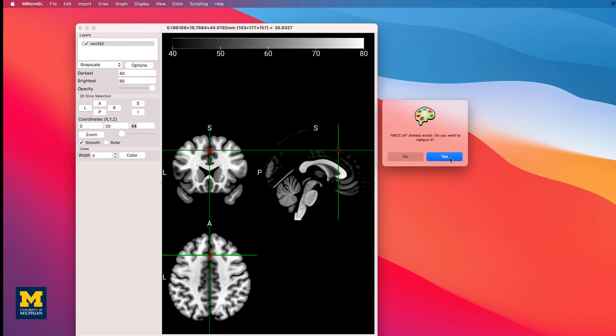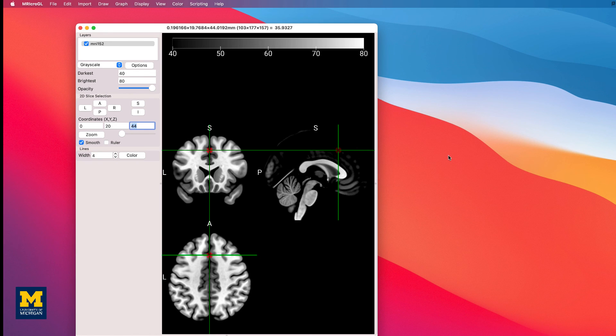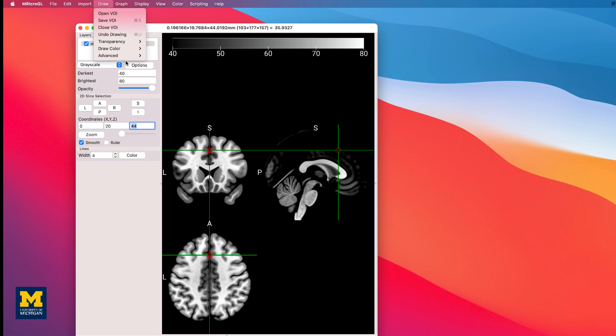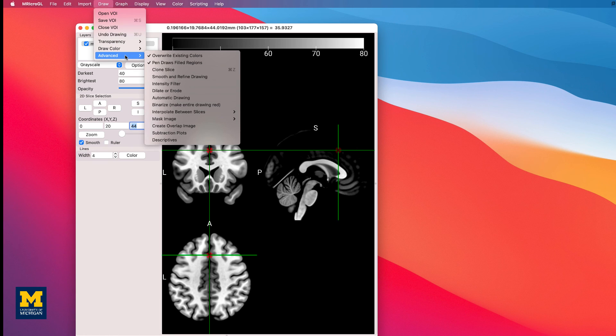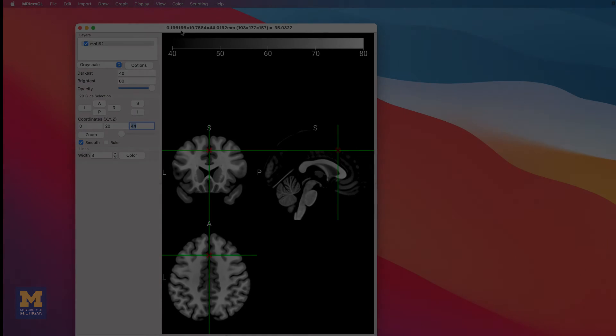Many other ROI transformations, such as dilating or eroding the region, can also be found under the Draw Advanced menu.